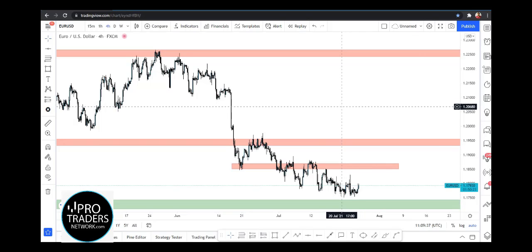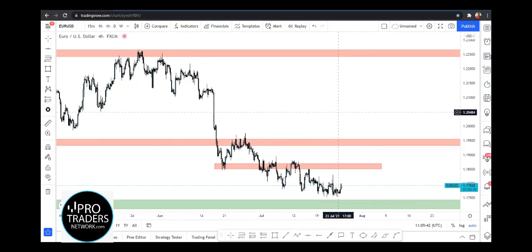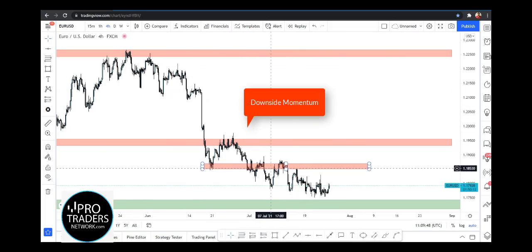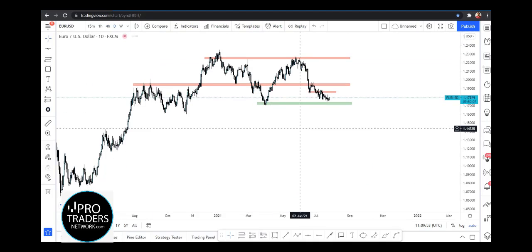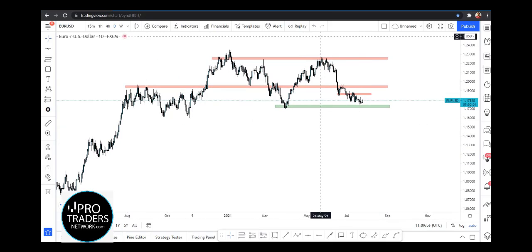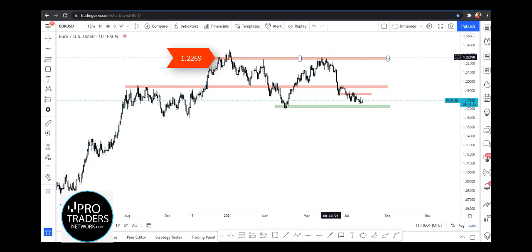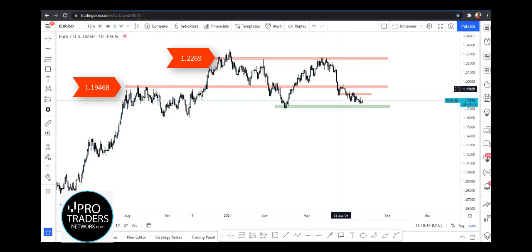First of all, we are on the four-hour chart of EUR/USD. Here we can see that the current momentum is toward the downside, so we are only looking for short-side or selling opportunities. On the daily time frame, we can clearly see that market is moving hard toward the downside from this resistance area, which is right around the 1.2269 area. It started moving toward the downside and broke below the zone of 1.1946.